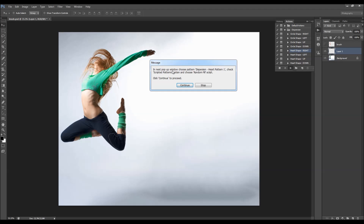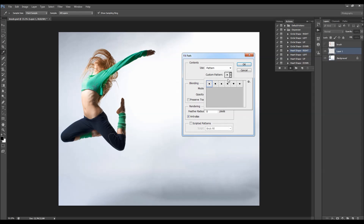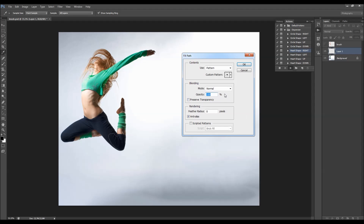Here we get a message saying: in the next popup window choose 'Dispersion Heart Pattern 1', check the 'Scripted Patterns' option, and choose 'Random Fill' script, then click Continue. In the popup, select the heart dispersion pattern 1. When playing the heart shape action choose the first heart pattern; for the circle shape choose the first circle pattern. You can always right-click and rename pattern to check its name. Set scripted patterns and random fill, then click OK - the action will take a few minutes to complete depending on image size.